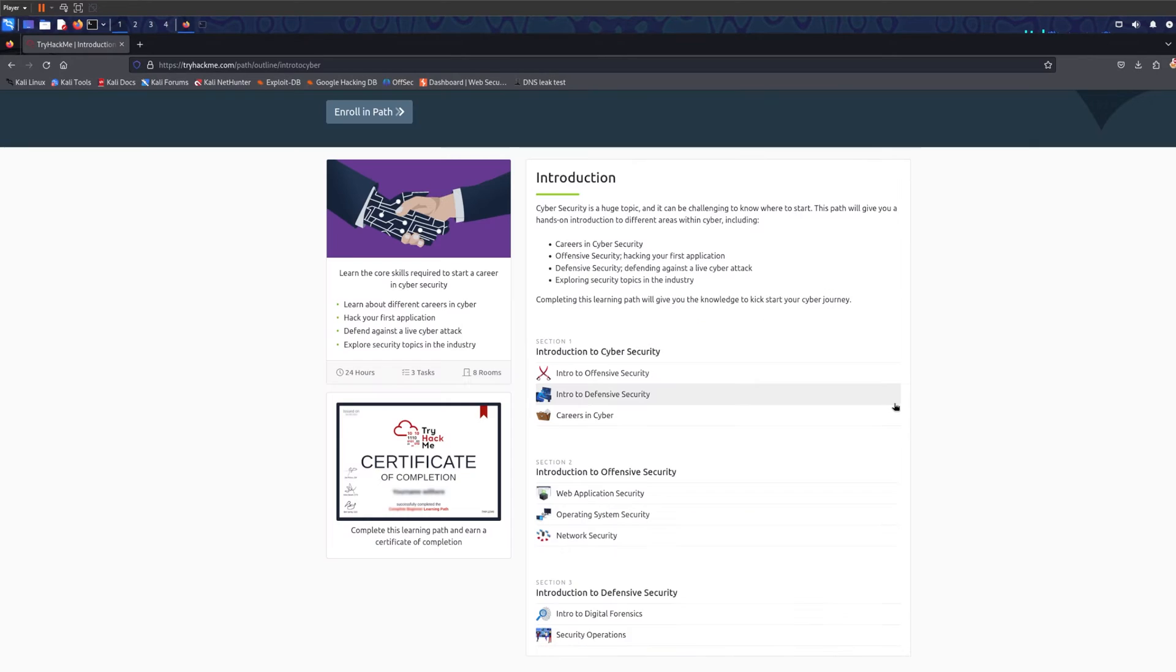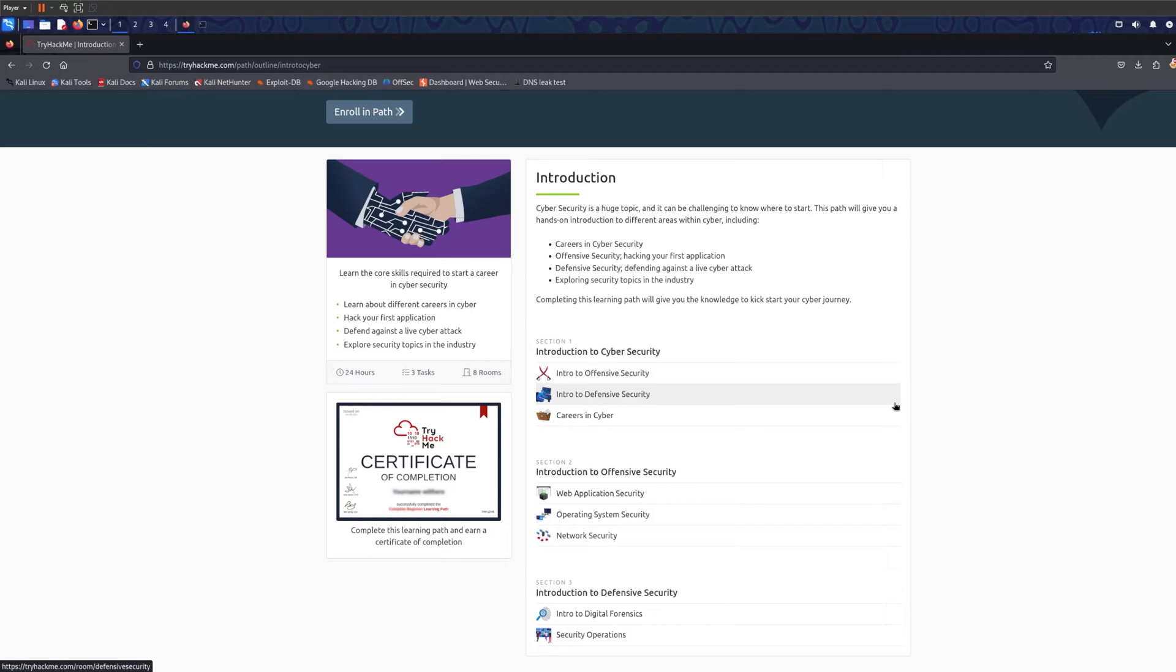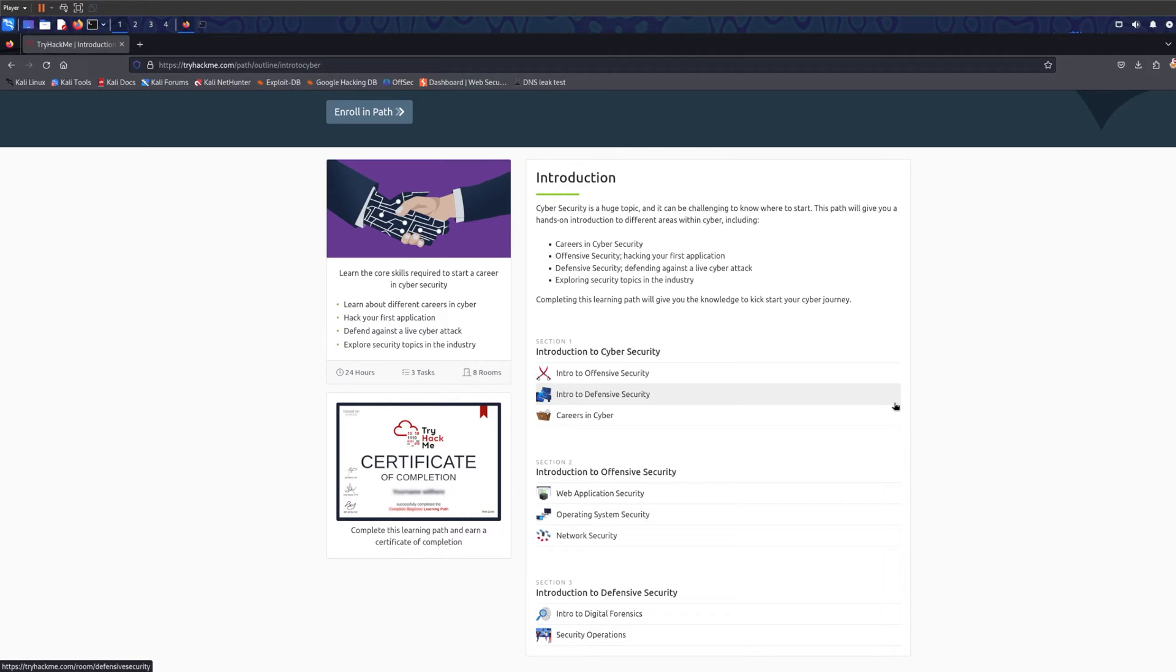To get the discount, because TryHackMe just like Hack the Box gives you student discounts for the better levels, I think it's like 30-40% off. All you need to do is just sign up with your student ID email and then it gives you a 30-40% discount for forever as long as you have that email. Something to take advantage of, definitely.